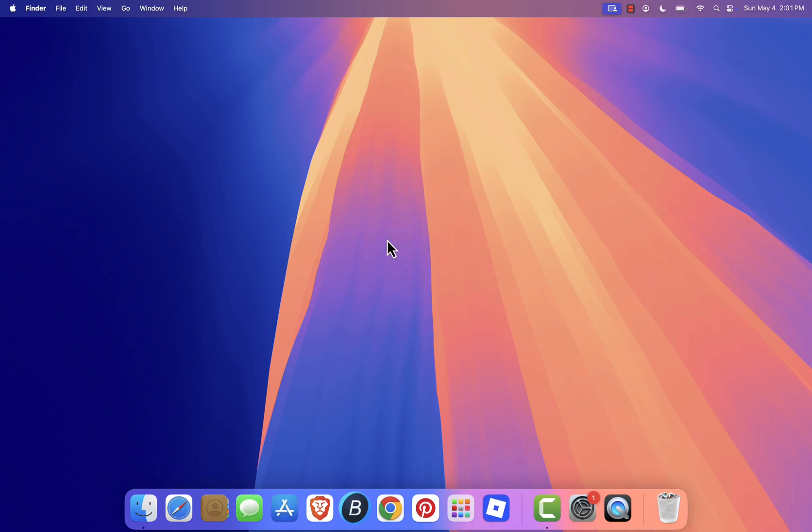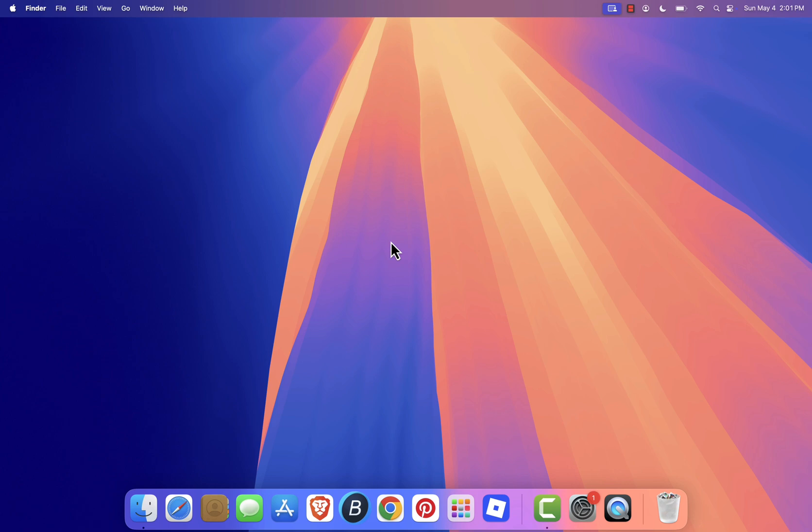Prism Launcher is a fork of the popular MultiMC launcher, designed to give you better performance, more features, and easier mod management. It's lightweight, open source, and safe to use.